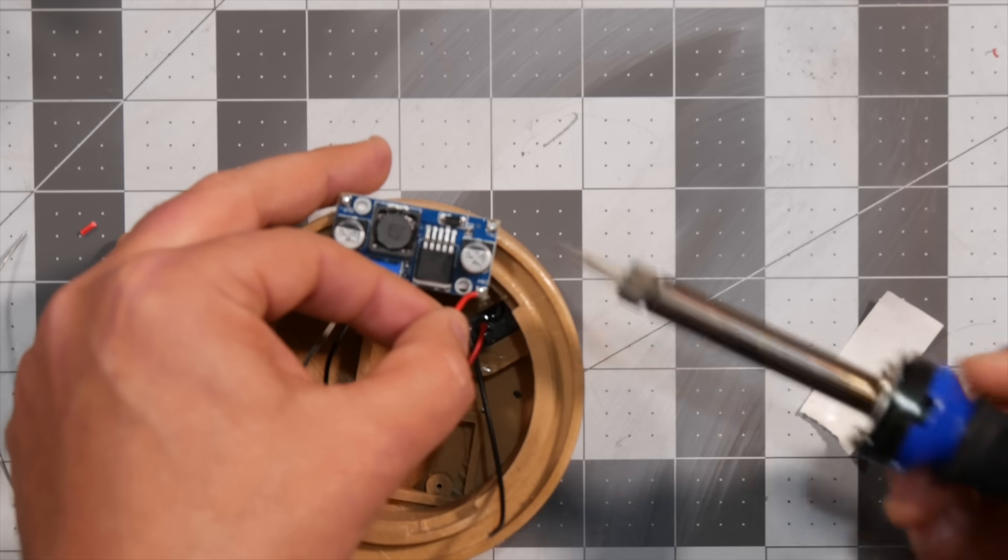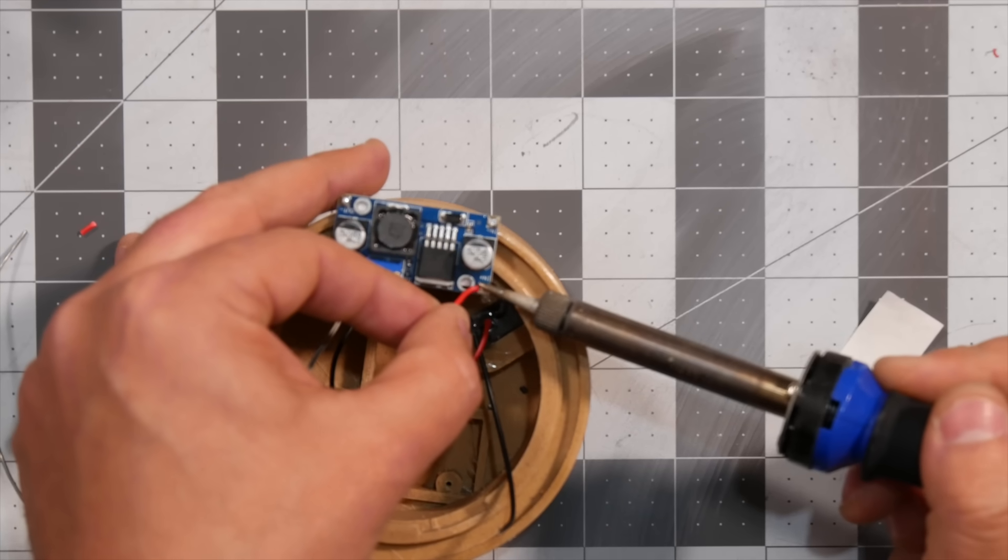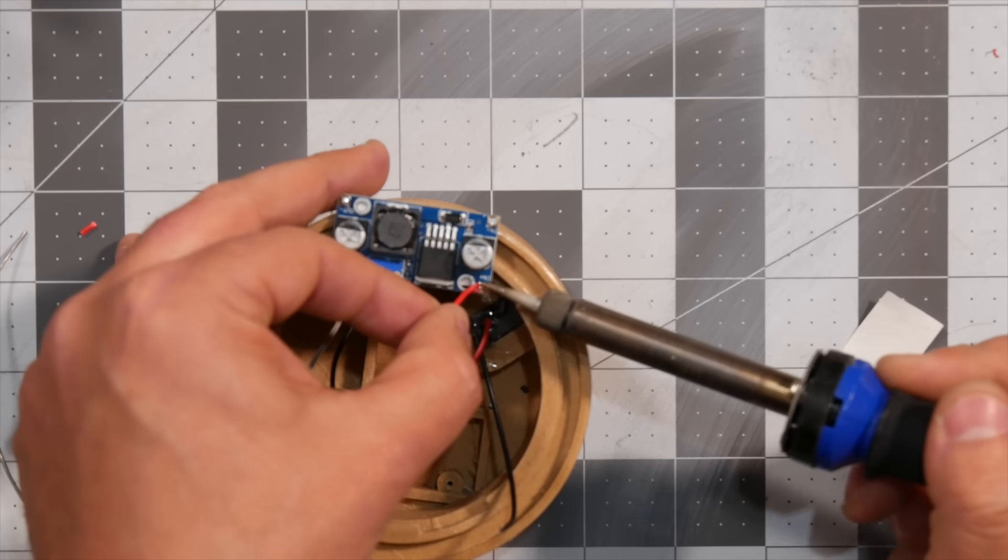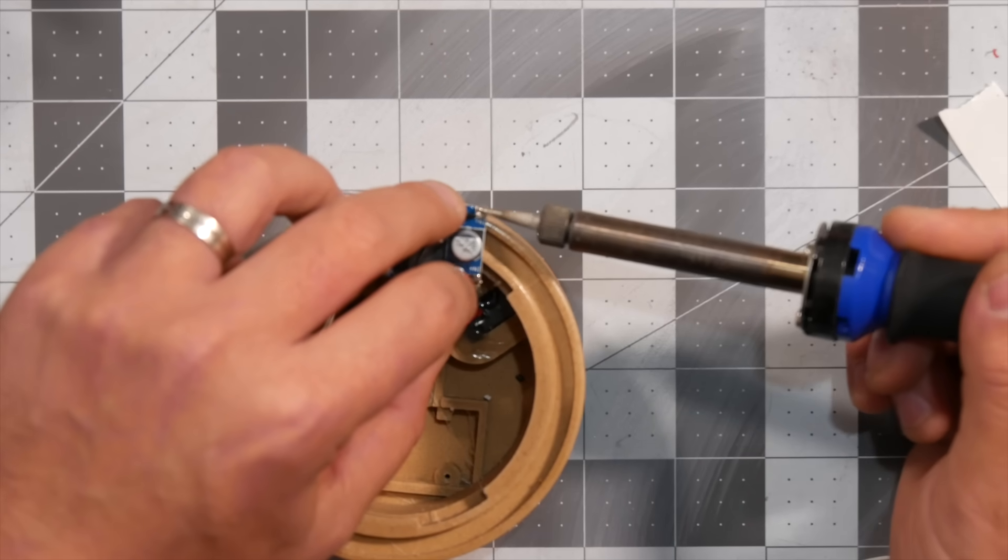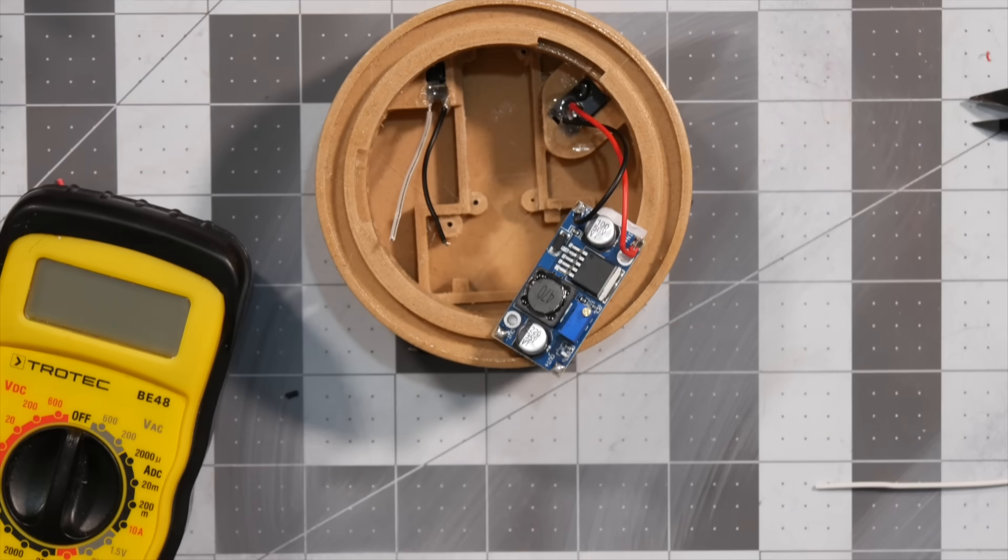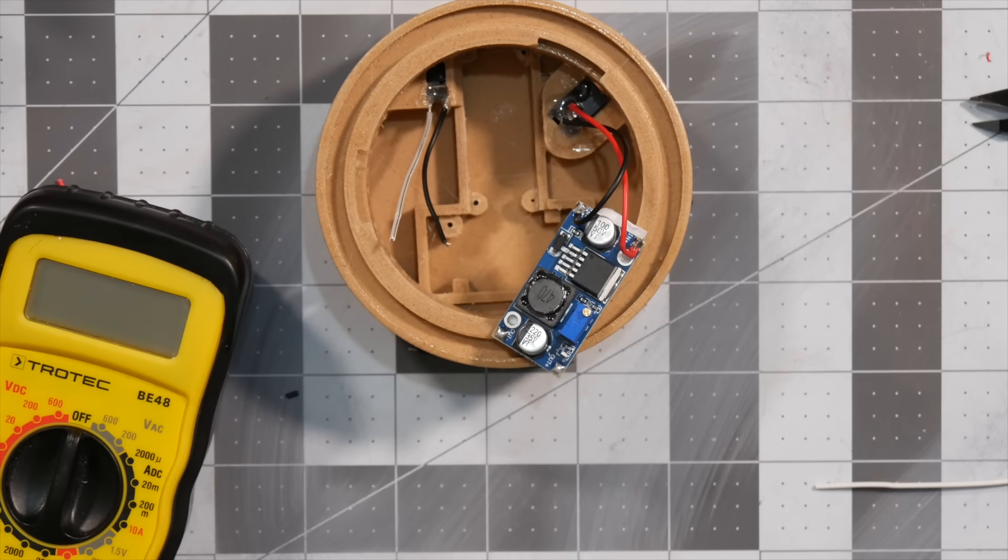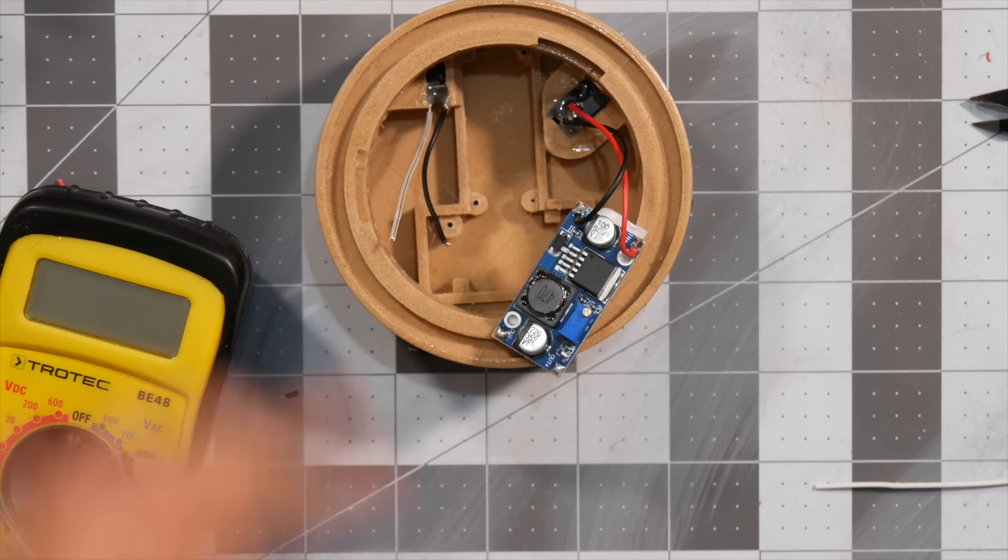I start off with the DC jack wires. The red goes into the positive in, and the black goes to the negative. Now since my power supply is 9 volts, I need to make sure that that step down reduces that voltage to the required 5 volts.